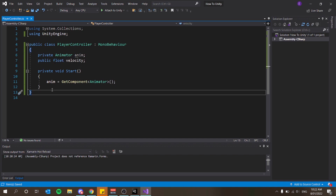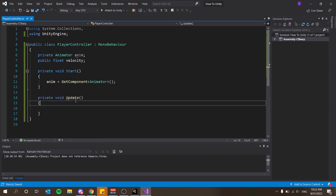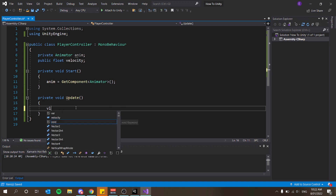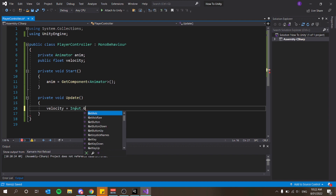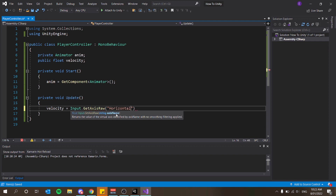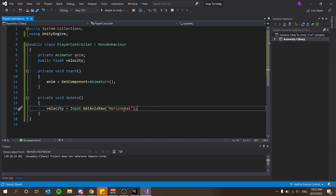In our Update function I want to set velocity equals Input.GetAxisRaw. Inside the brackets we call the axis name — make sure you spell this exactly as shown, as this refers directly to Unity's input system. So the variable velocity gets assigned the raw horizontal input axis.